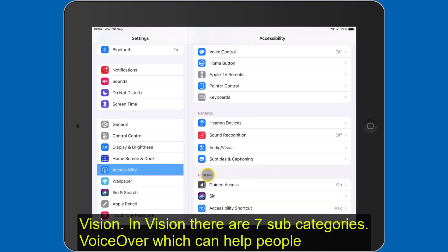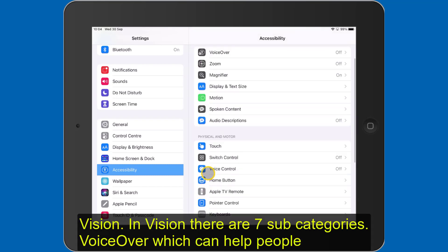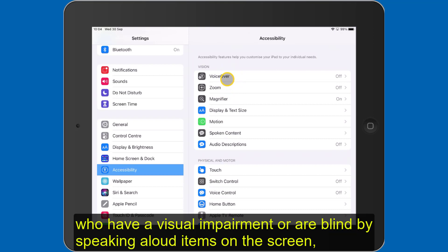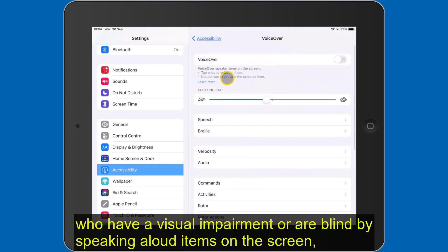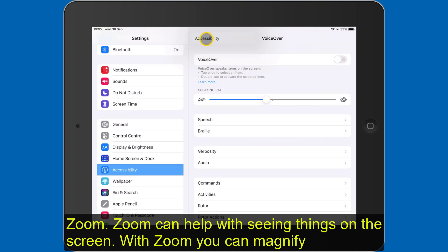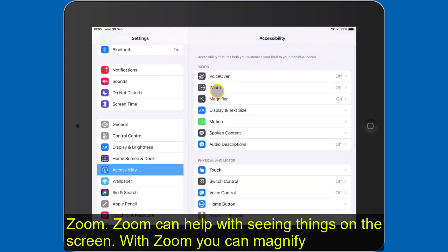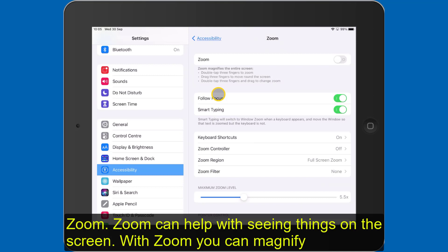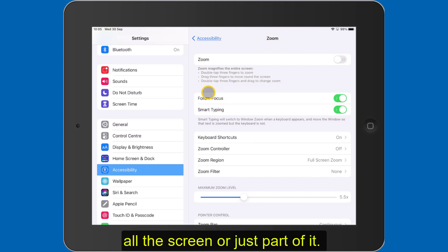In Vision, there are seven subcategories. VoiceOver can help people who have a visual impairment or are blind by speaking aloud items that are on the screen, sometimes known as a screen reader. Zoom can help people who have difficulty seeing things on the screen — with Zoom, you can magnify all of the screen or just part of it.